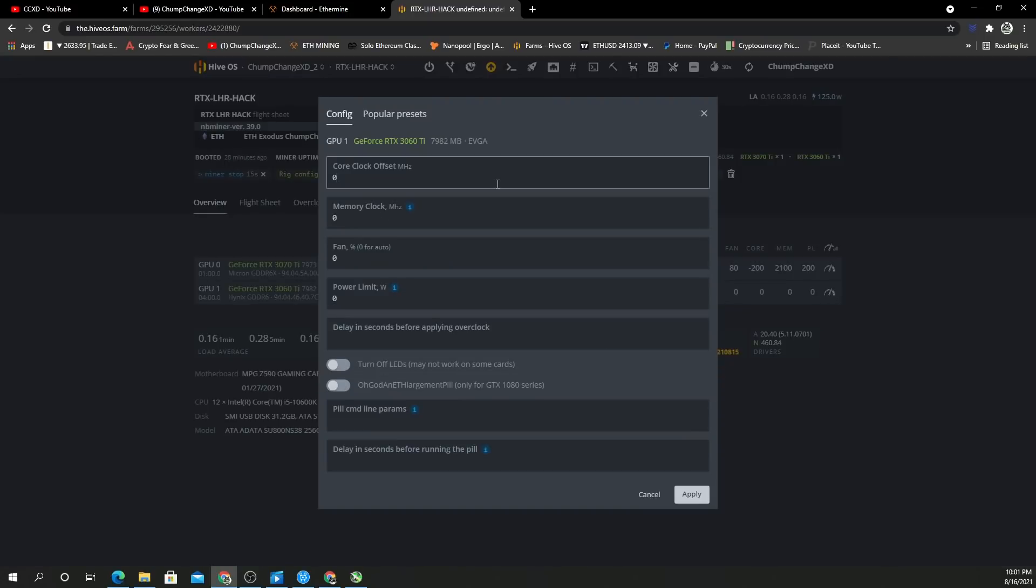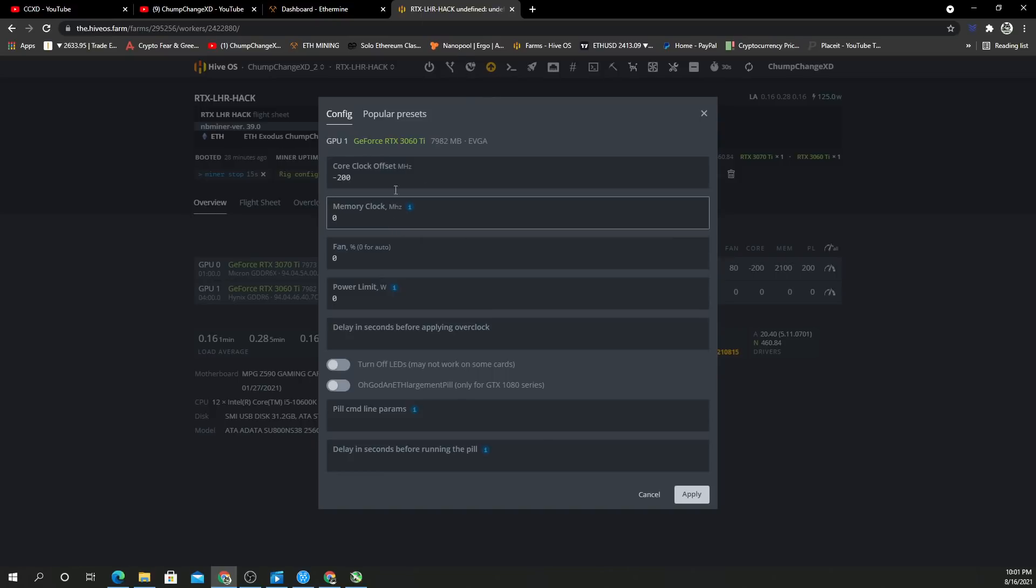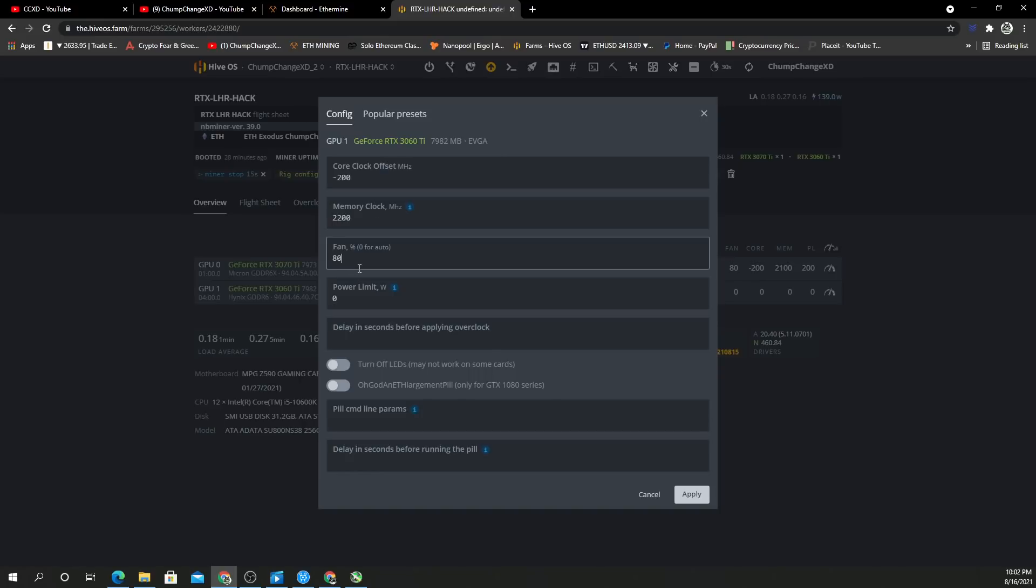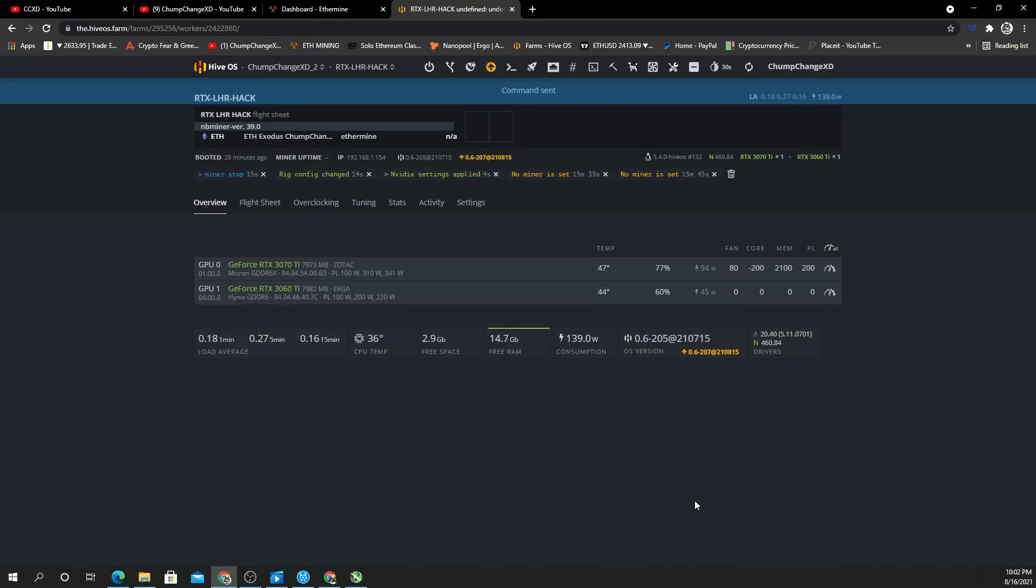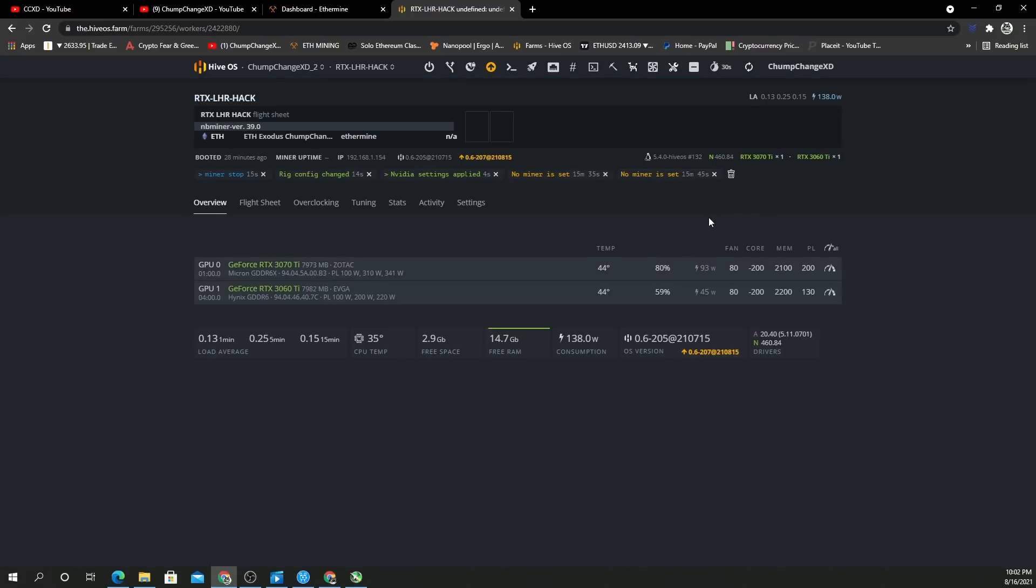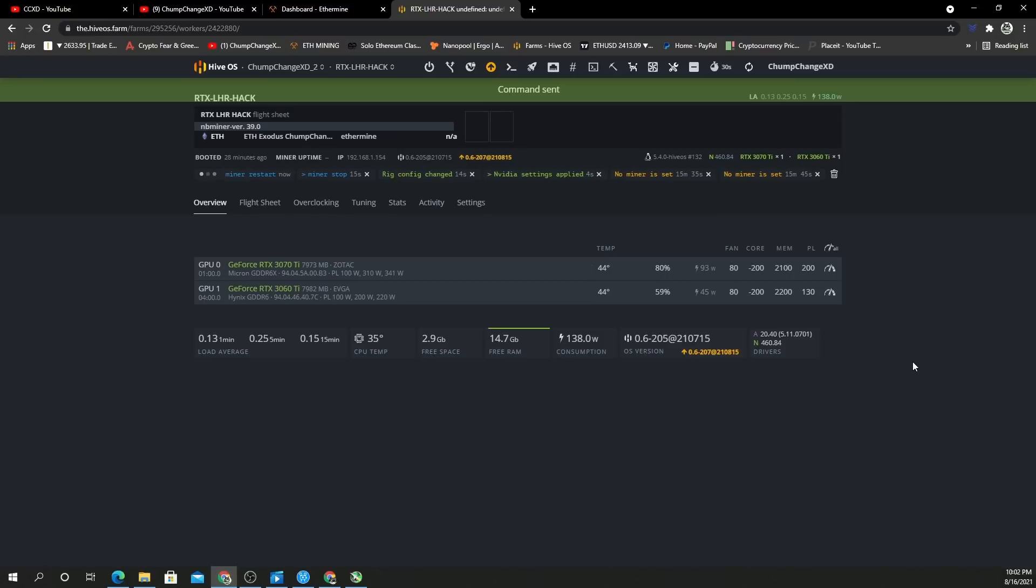The 3060 Ti will do negative 200 as well on the core lock. We'll try the absolute core locks after this—I just want to see what this does. We had 1100 on the memory, if I'm not mistaken, so let's do 2200 because again, it's double. We'll do 80 on the fan and the power limit I'm going to put to 130 because that's basically where it was in the software. Now we're going to restart the miner and see how these clocks take.